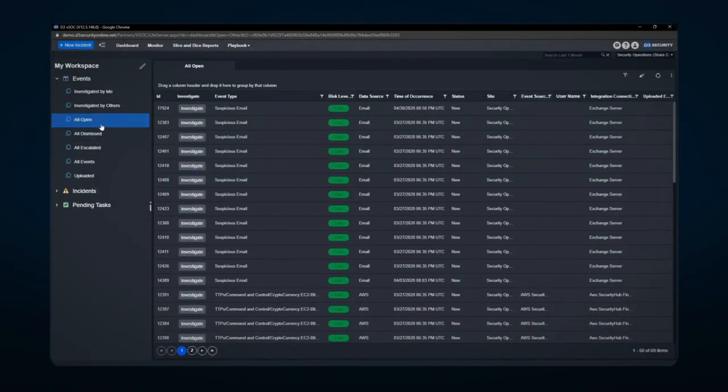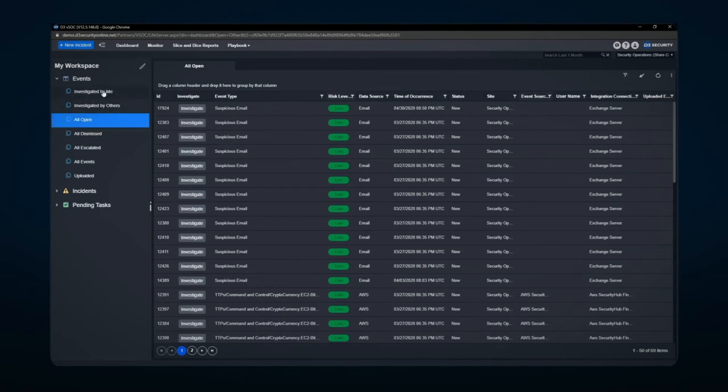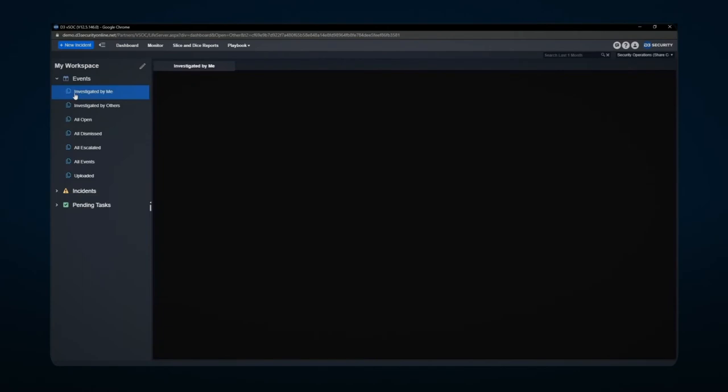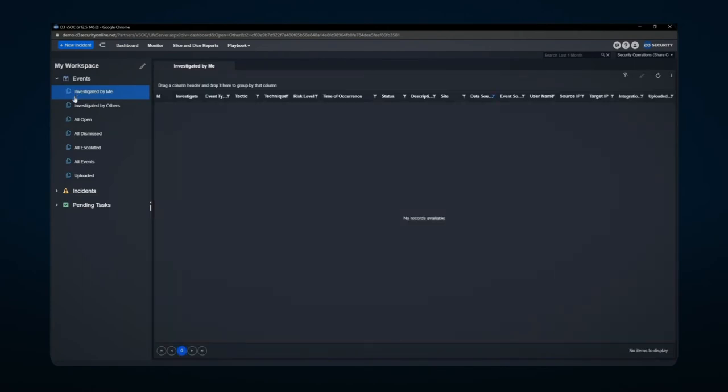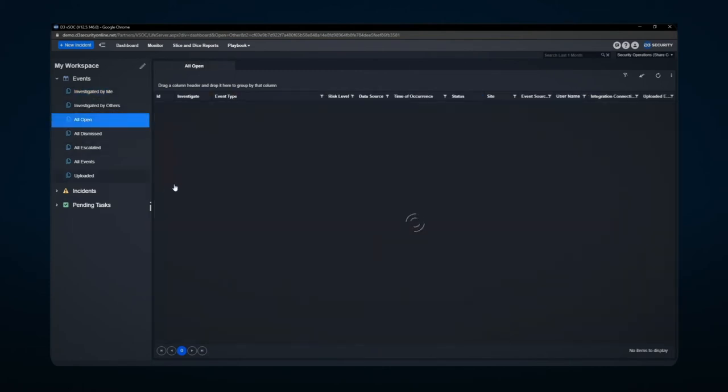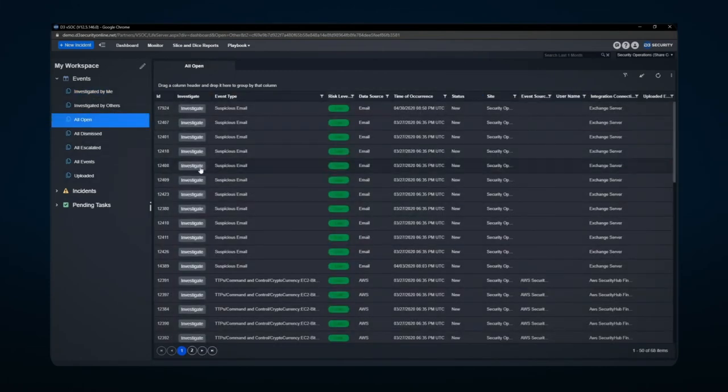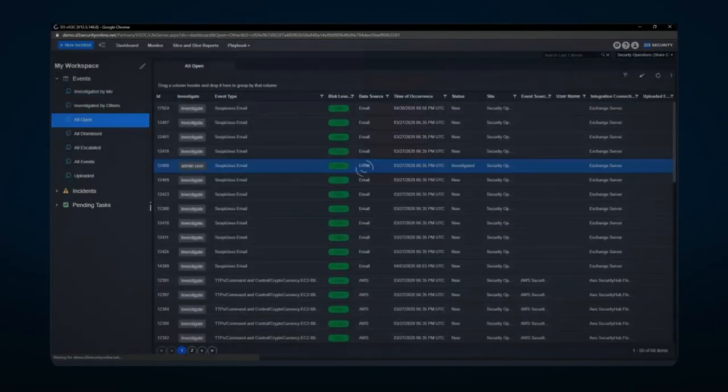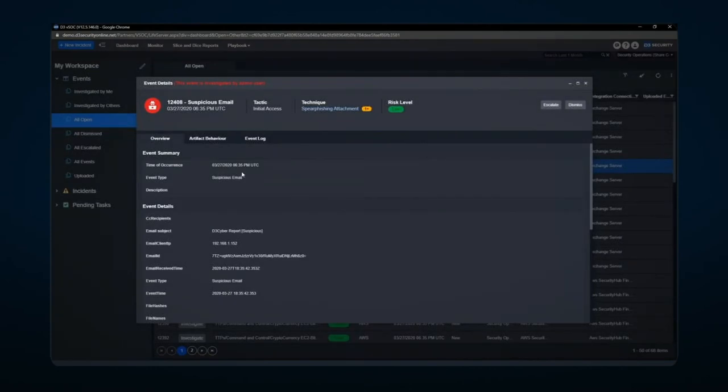A few other notes here in regards to the event space. You'll notice there's different categorizations of areas here. For example, investigated by me would contain any of the items that would have been assigned as an investigated item into the system. In other words, if I come in here and I simply hit investigate, that's going to pull it into my queue.